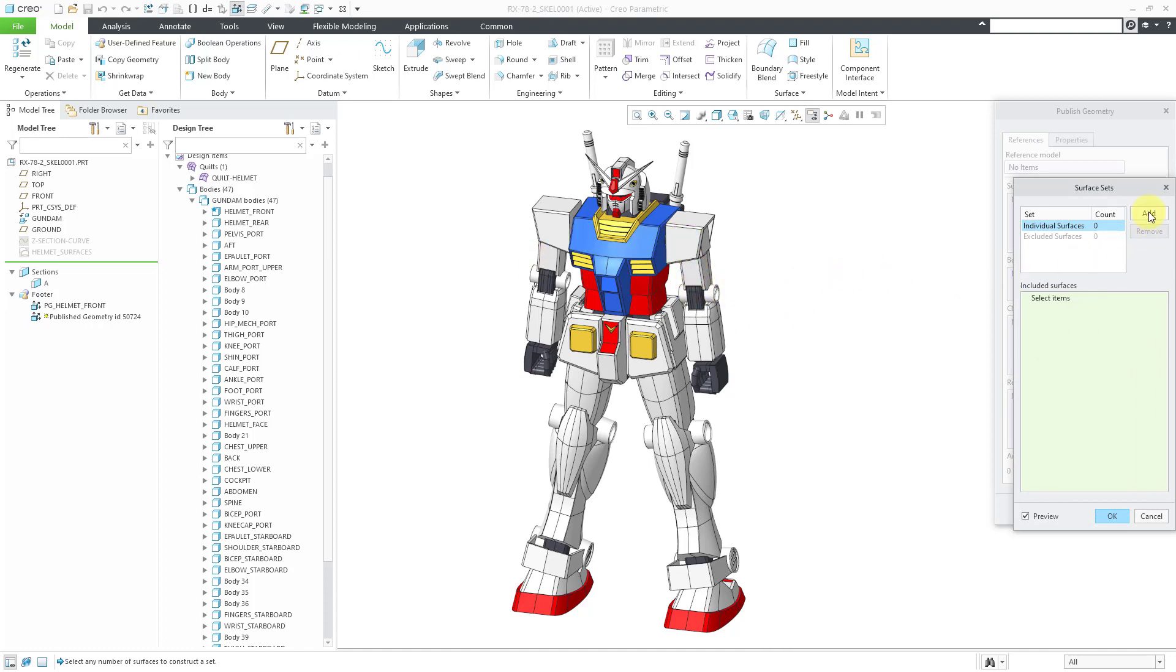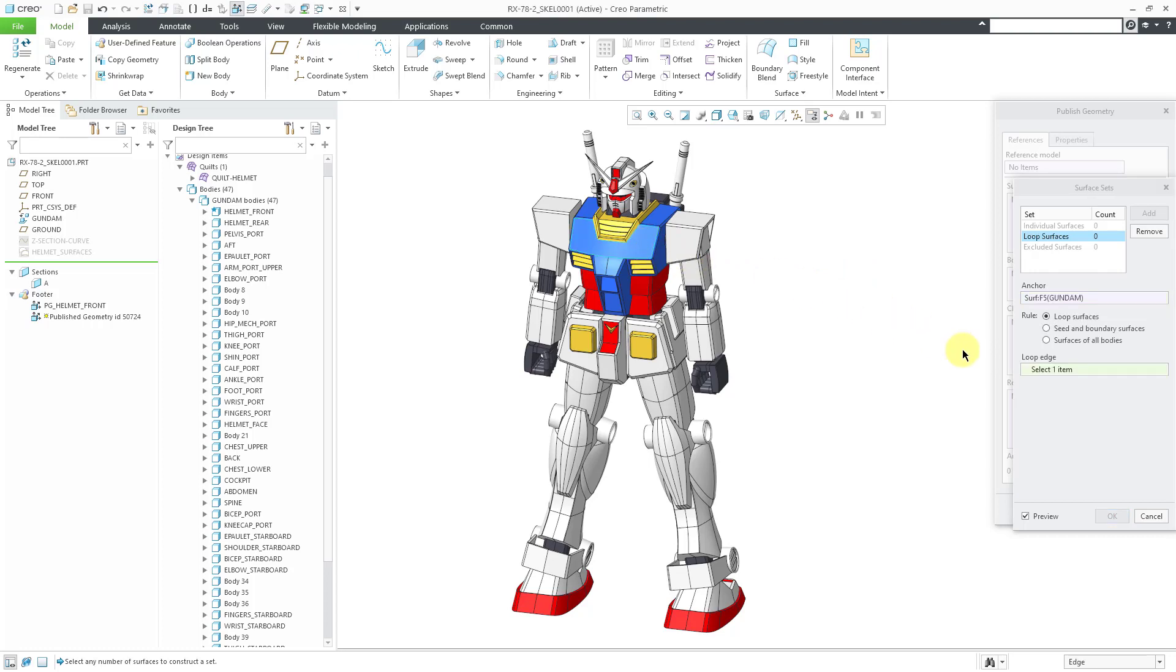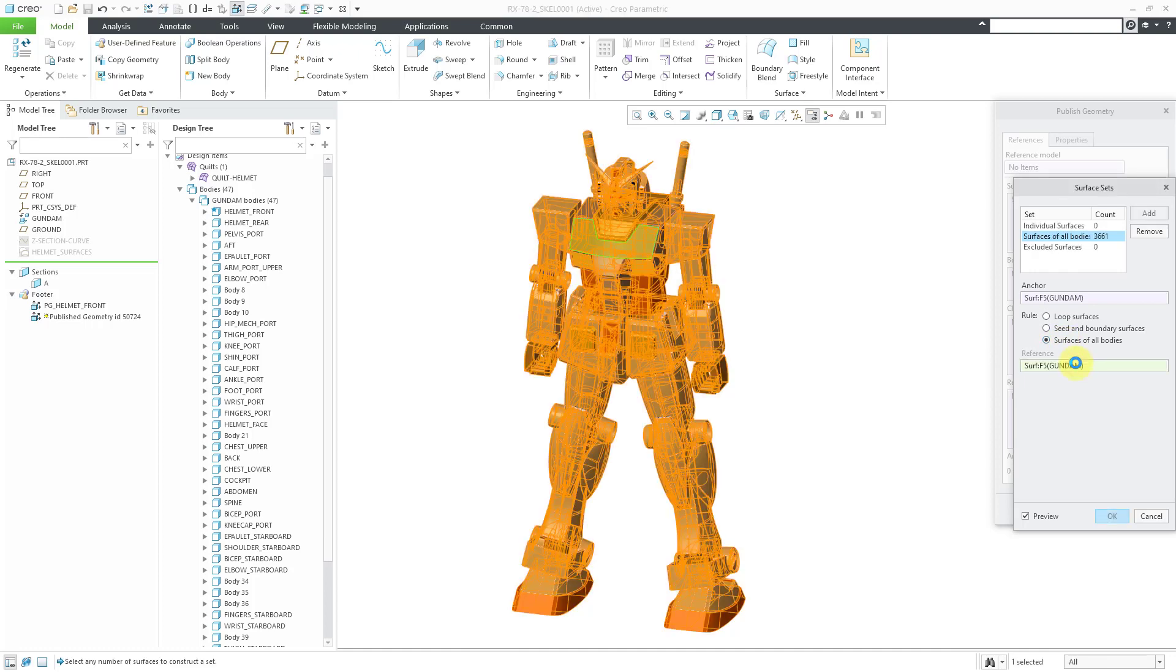From here you can pick individual surfaces one by one if you want, but I will click the Add button. By the way, this Surface Sets dialog box was available before. It's just that you have an additional rule-based selection. Let's start off by selecting a seed surface in here. Now there is an additional option here for surfaces of all bodies. Now it's grabbed all the different surfaces in here.